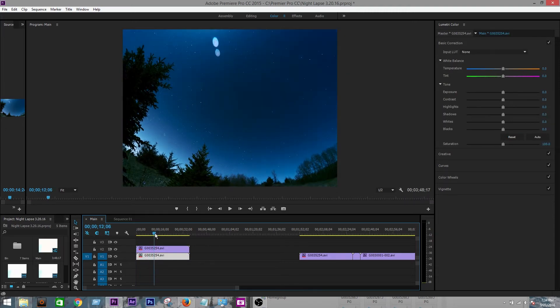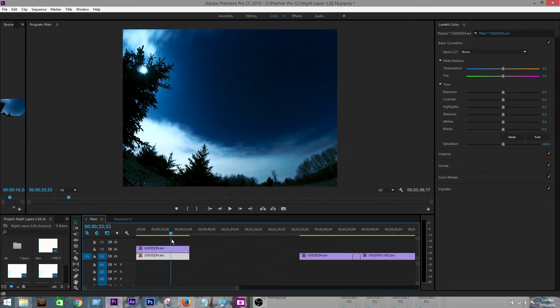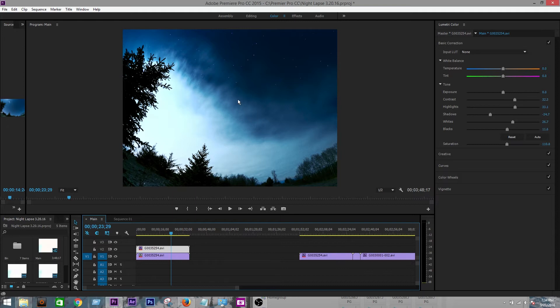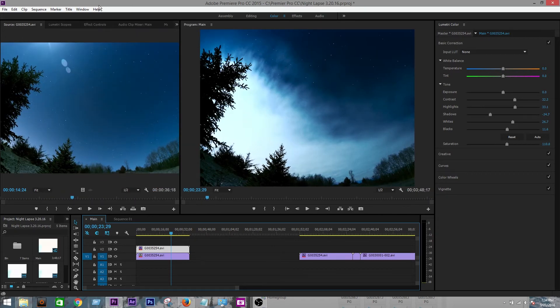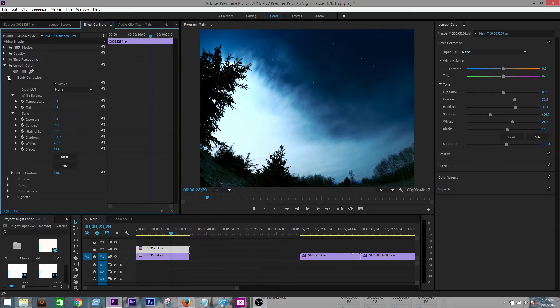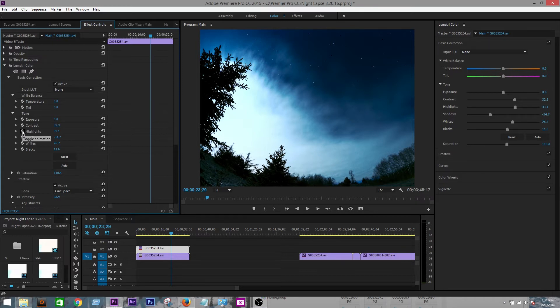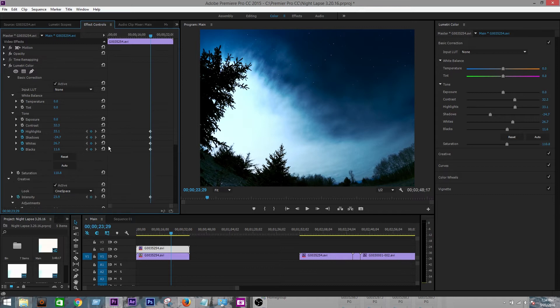So I like the effects. I like the color correction all the way up until right about here. This is where a lot of clouds start moving in. So we're going to need to change the color correction right about here. All you're going to do is click on the top clip, go over to effects control, lumetri color, and then drop down to basic correction as well as the creative. And then go down to highlights and do a toggle animation or set a keyframe for highlights, shadows, whites, blacks, and intensity.